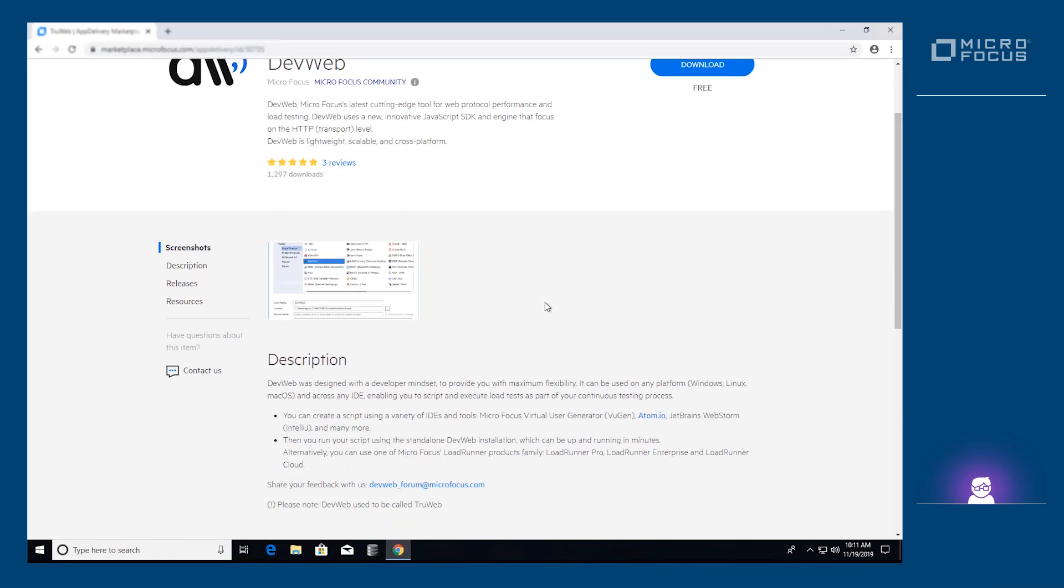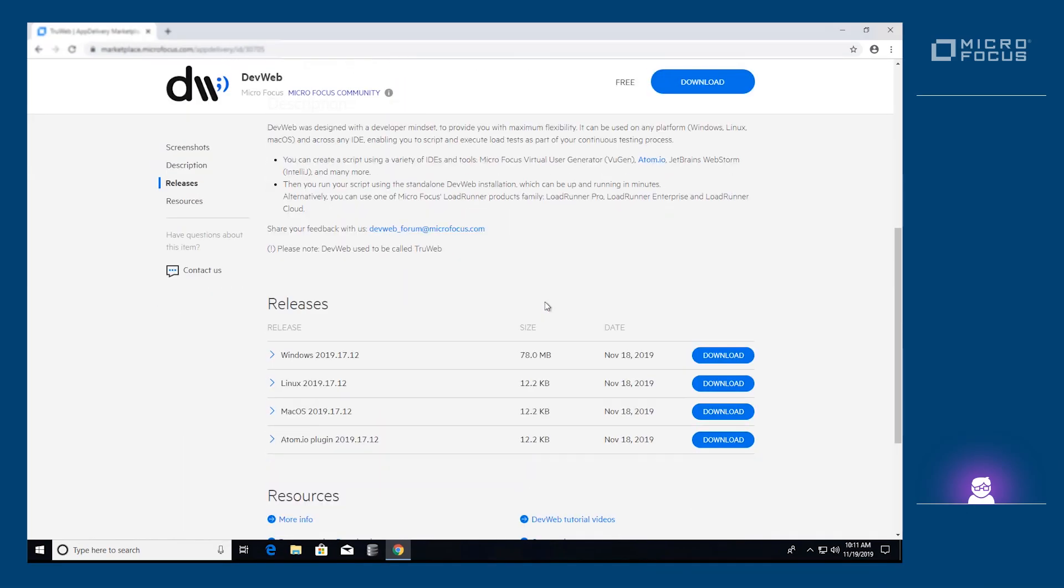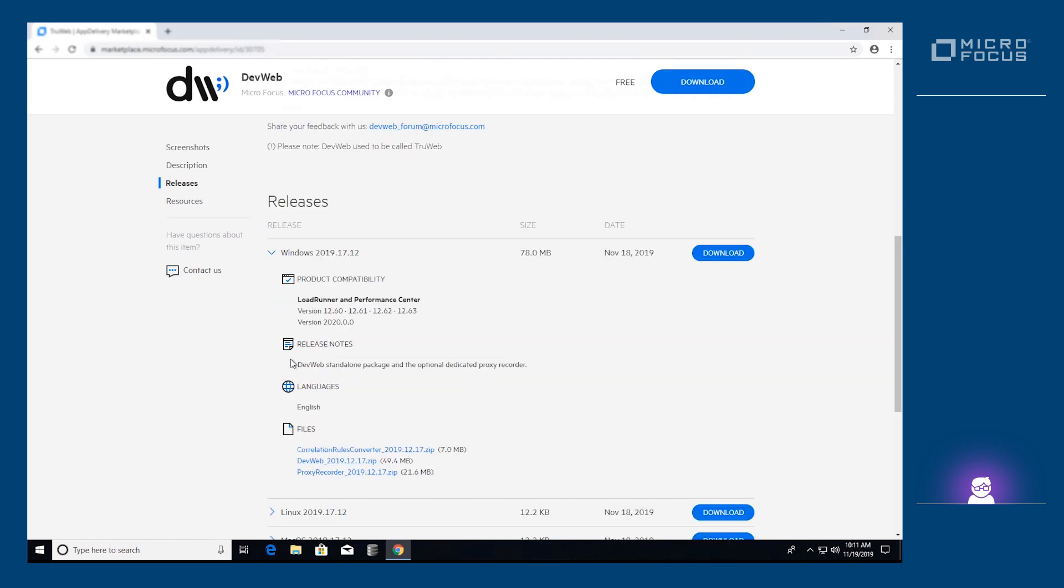We'll start by downloading DevWeb from the Microfocus Application Delivery Marketplace. The link is in the description. You can see that there are three components: the DevWeb engine,